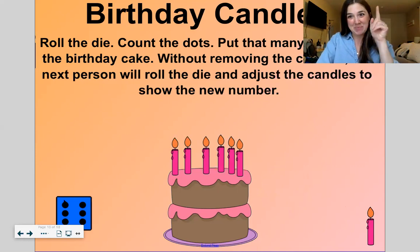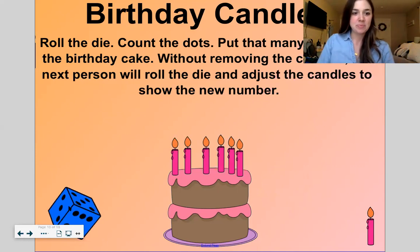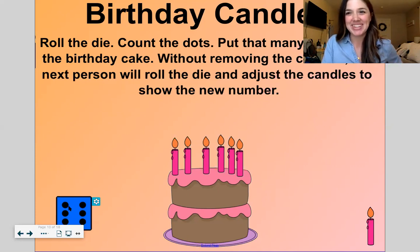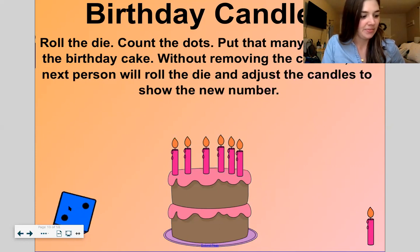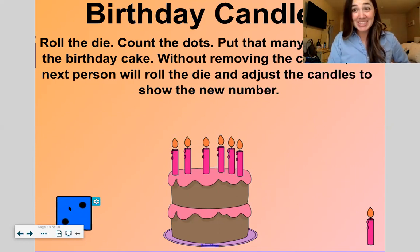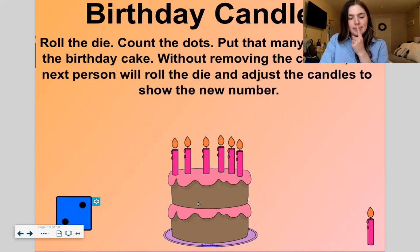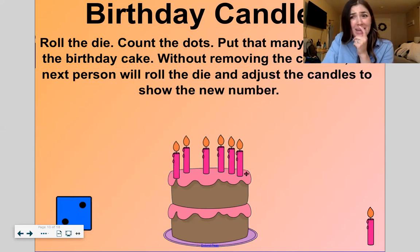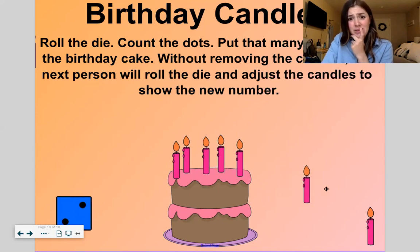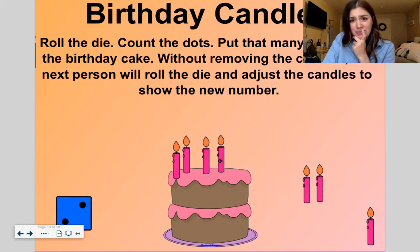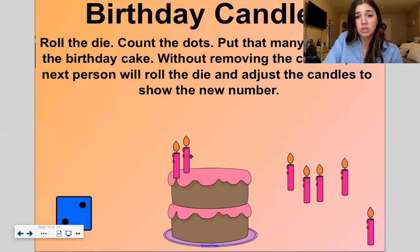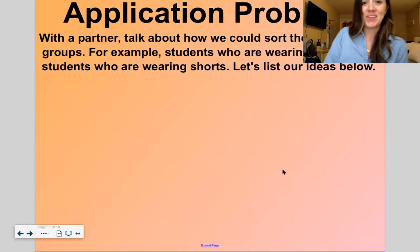Let's roll again one more time. Oh no, six again — we wouldn't have to change anything. Let's try one more time. One, two. So I only need two candles. Let's take the others off. Let's make sure this matches. Two — one, two. We got it.